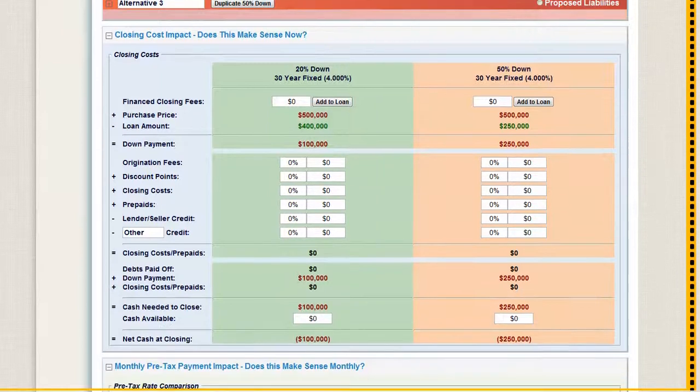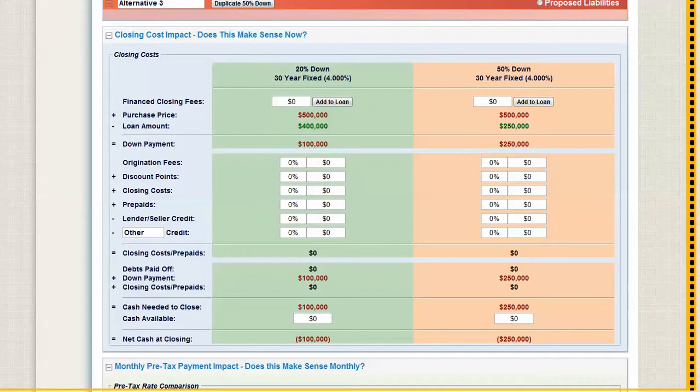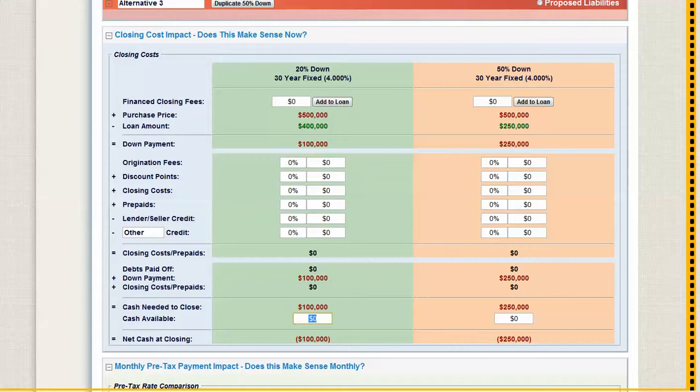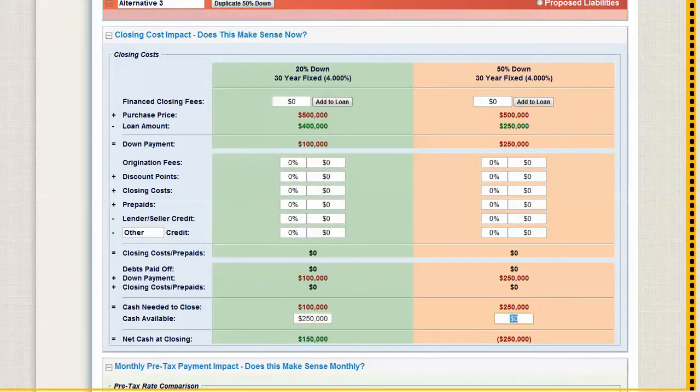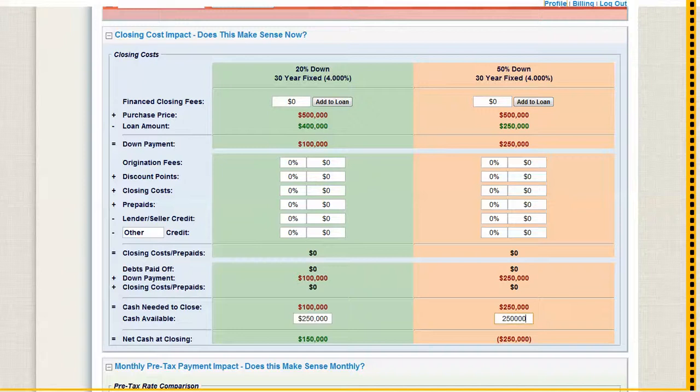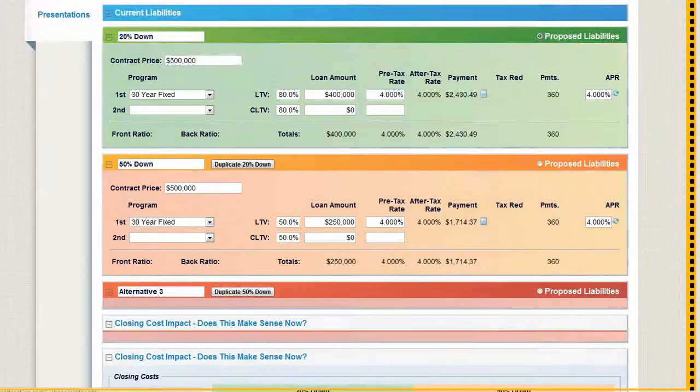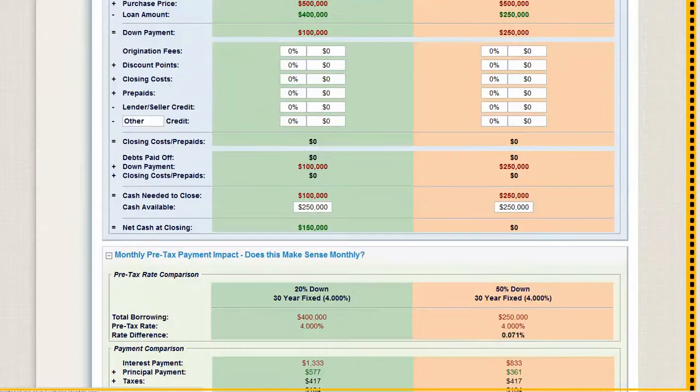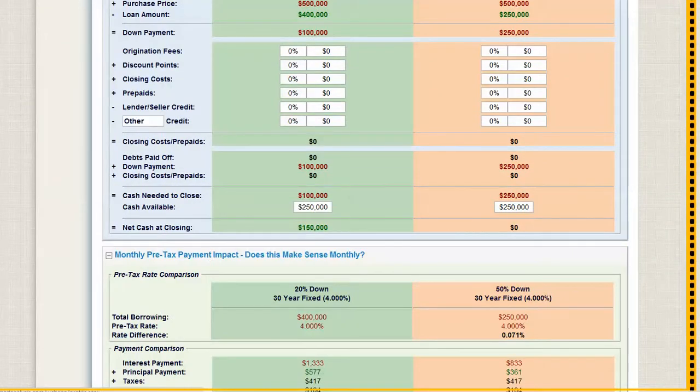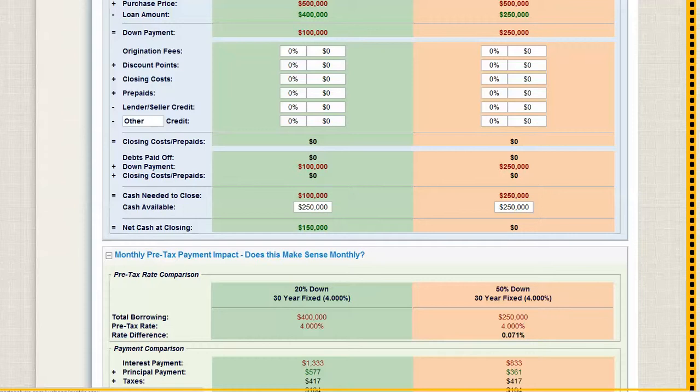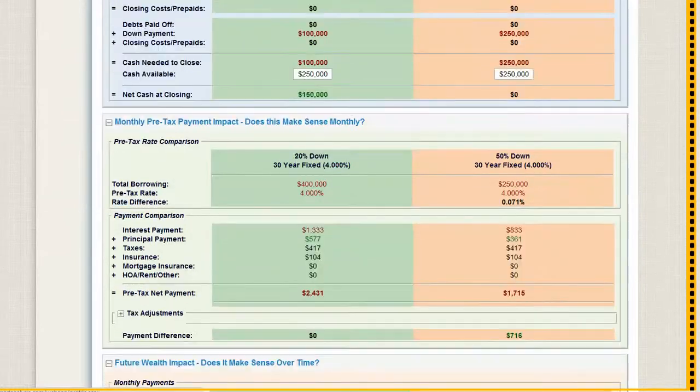Now you've got cash need to close $100,000 or $250,000. Let's just say that you would need at least $250,000 available to do these on a comparison basis. You put in $250,000 and $250,000. That's what you have available. In this scenario you still have $150,000 cash left at closing. In this scenario you have nothing left at closing.